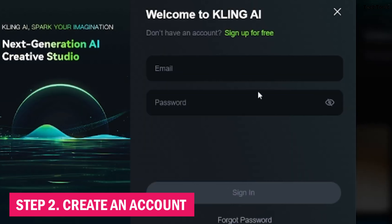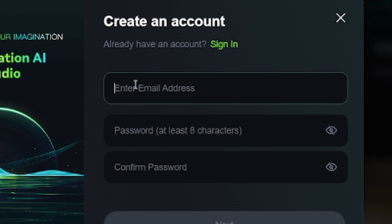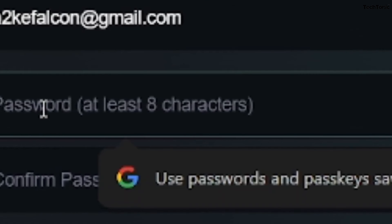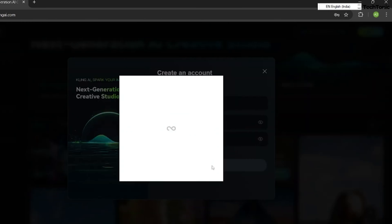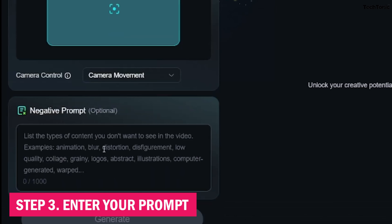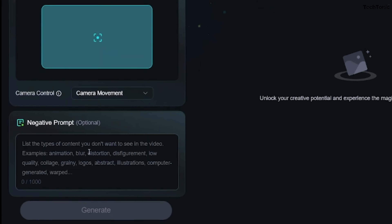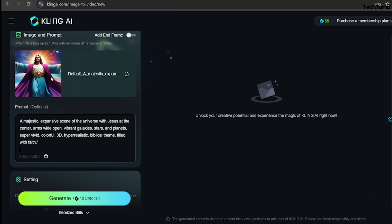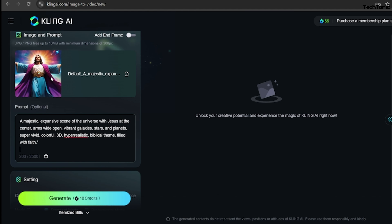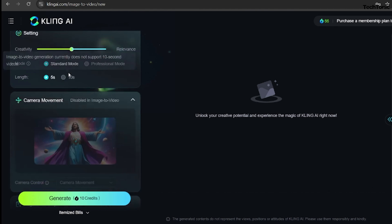Step 2: Create an account. Click on Sign Up and register using your email and password to access Kling AI's features. Step 3: Enter your prompt. In the prompt section, type a creative idea, such as, "white rabbit from Alice in Wonderland running and looking at the watch."